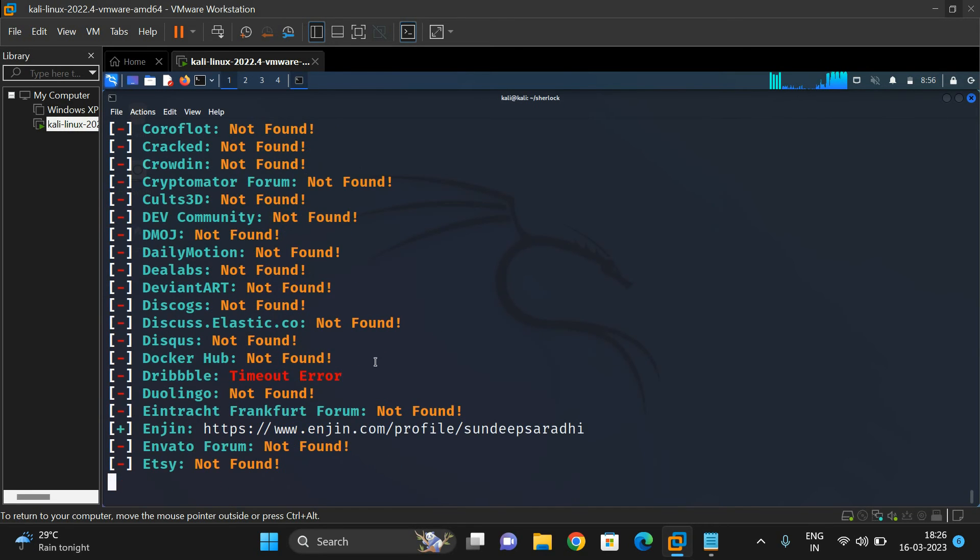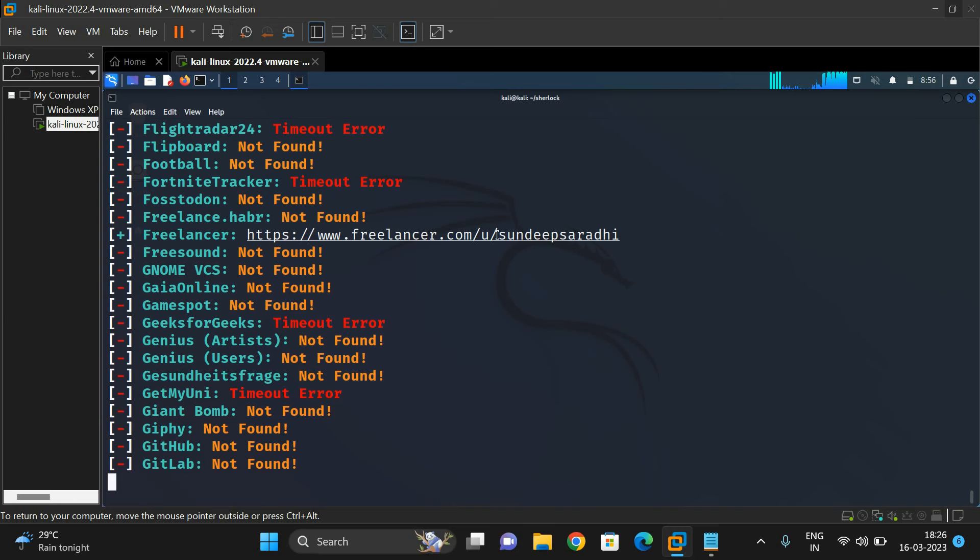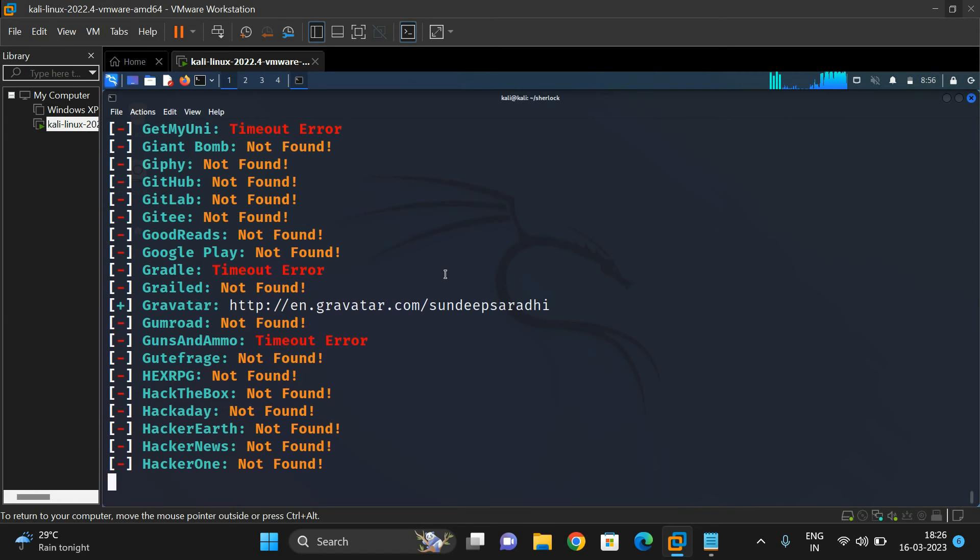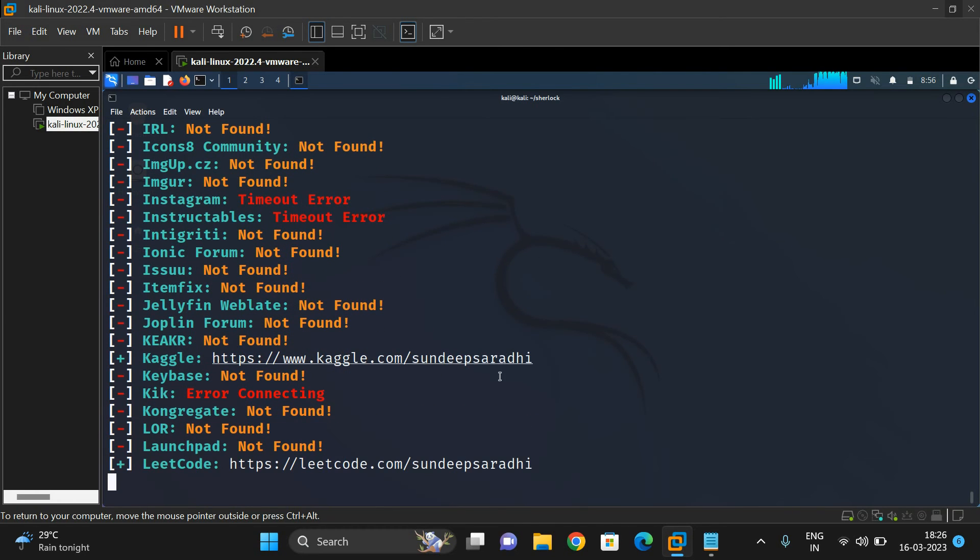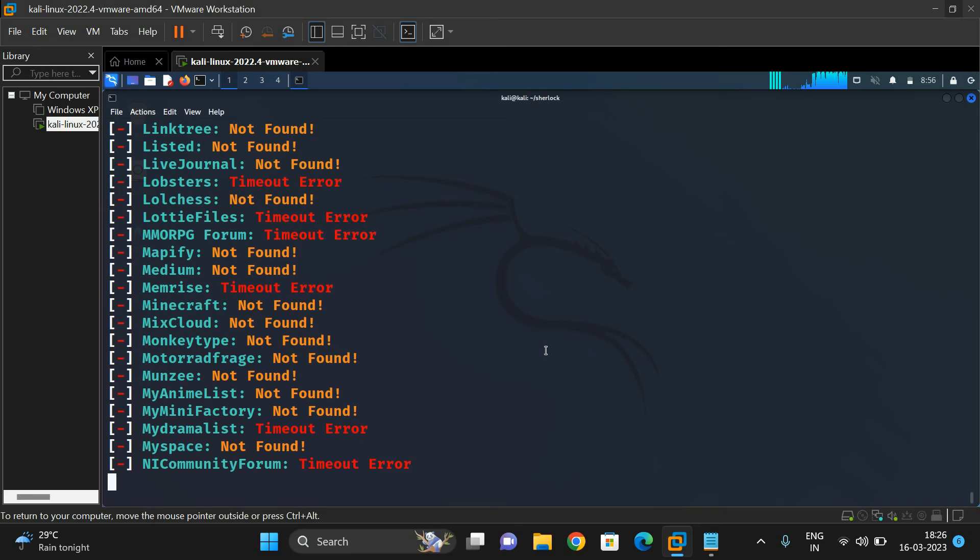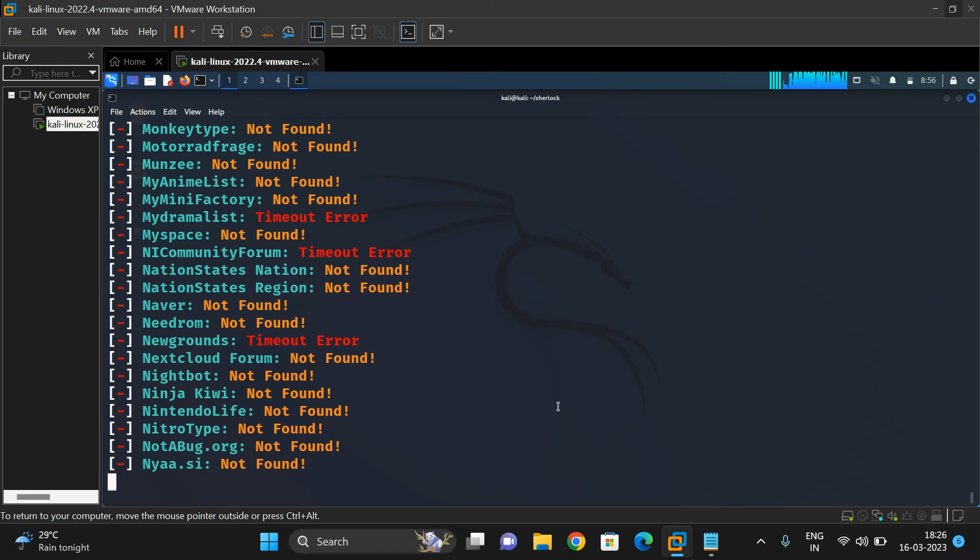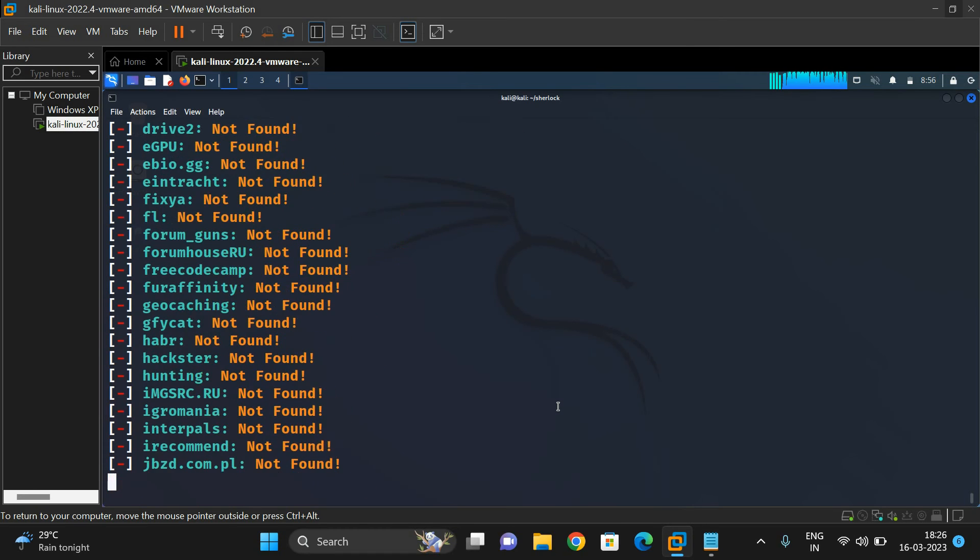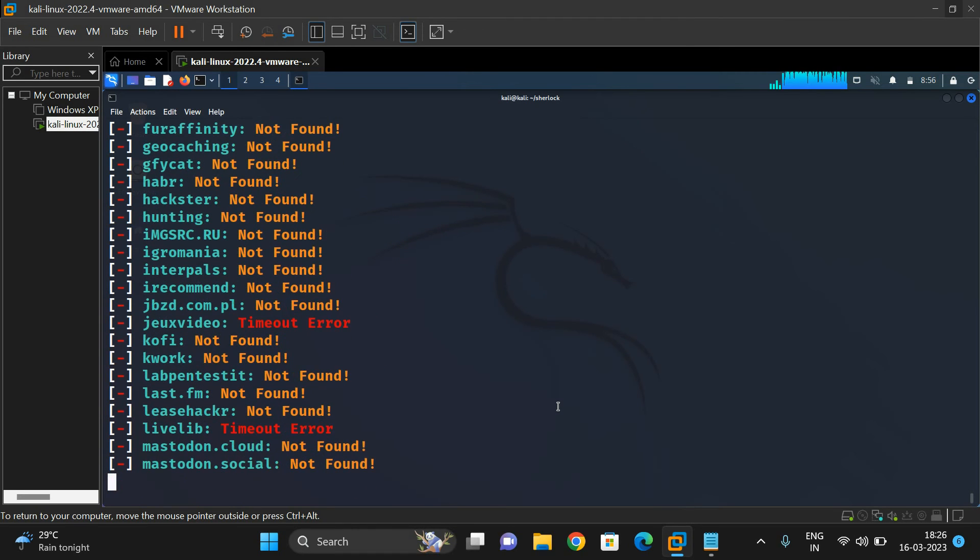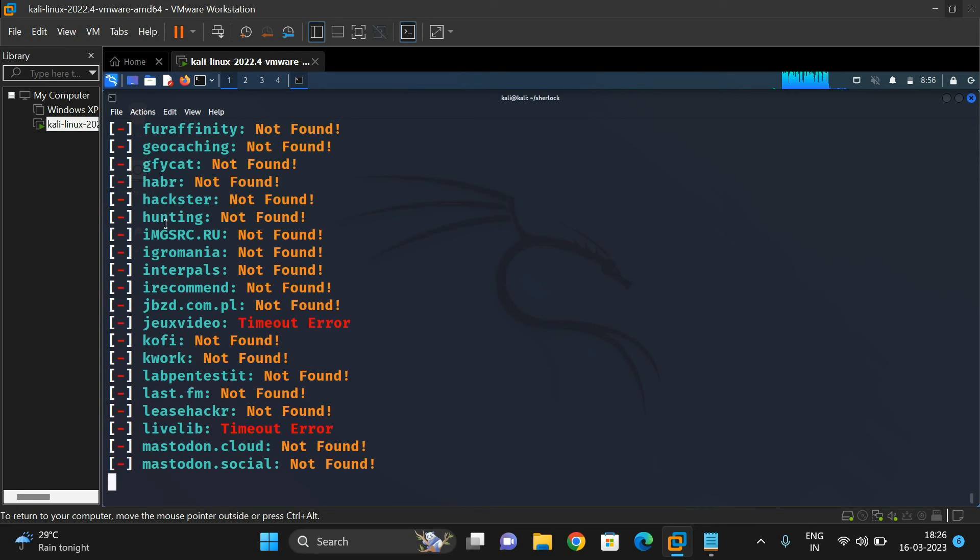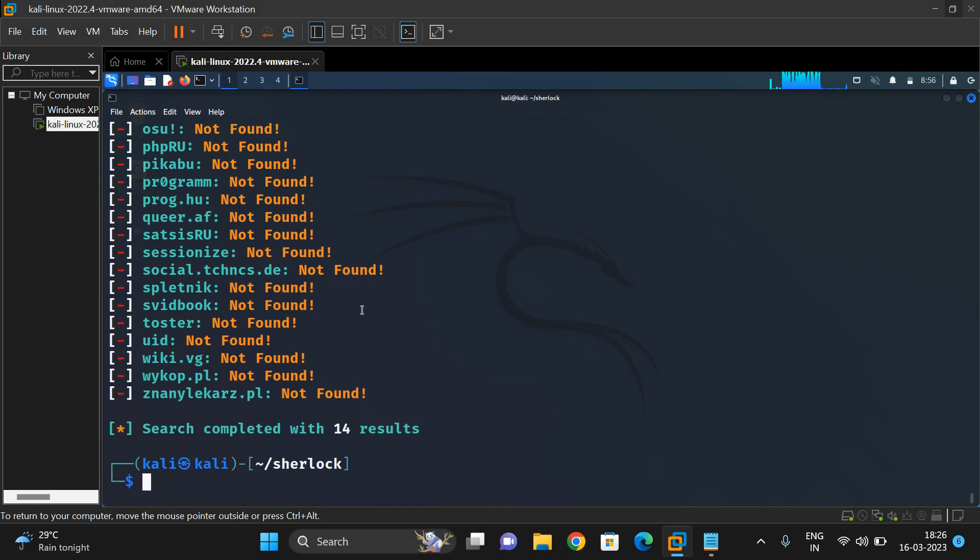It will give the complete website list showing whether it's found or not found. See, it was found on this particular website, and also on Kaggle and LeetCode. It will search all the websites, so there will be some delay. You're getting 'not found' for most of them, which means we haven't registered on those particular websites. We've only registered on a few, so only 14 results - that means 14 websites where we're registered.